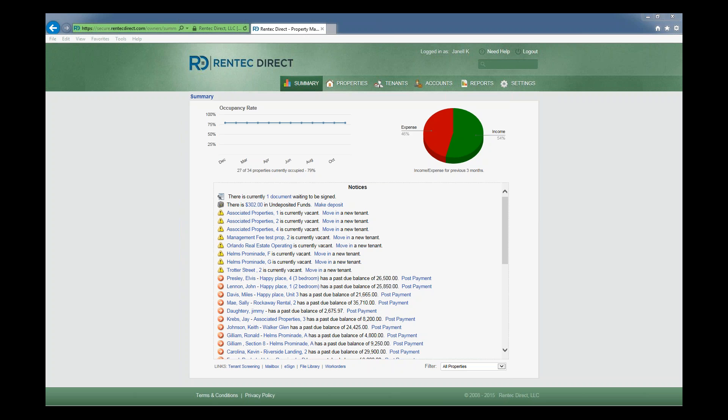You probably think about 1099 filing for a month or two out of the year. Here at Nelco, we think about 1099 filing for 12 months out of the year. We're constantly thinking about how to improve your process and your experience in filing your 1099s and stay in complete compliance with IRS regulations.